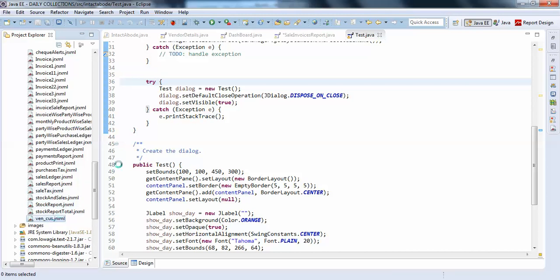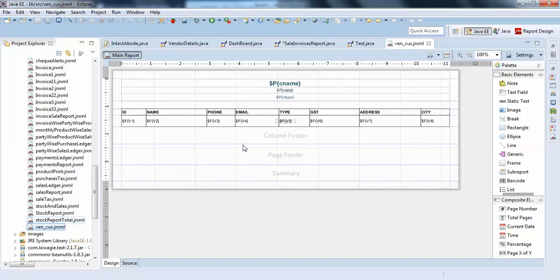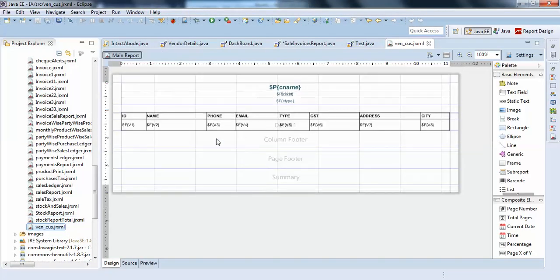I will open this to give you good clarity. I have already created a vendor and customer XML file, you can see here, this is an iReport design.